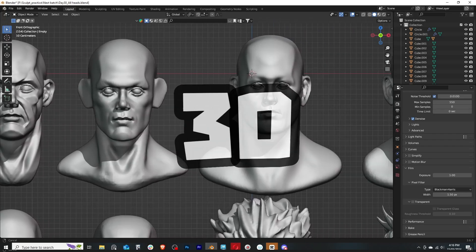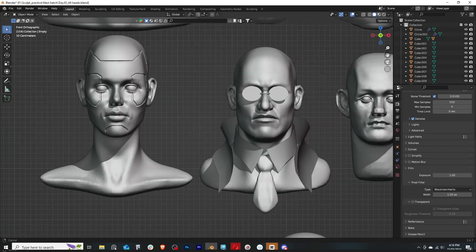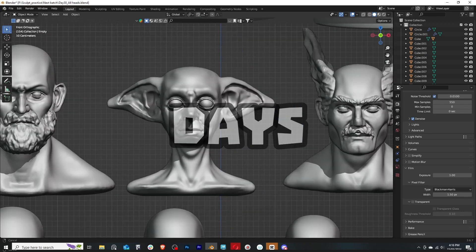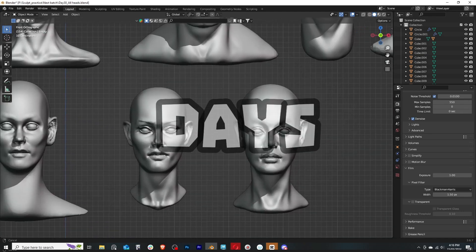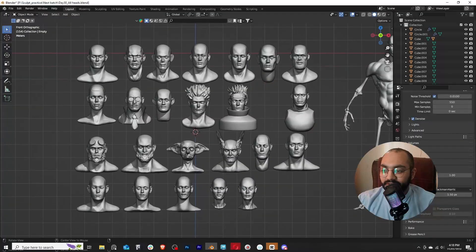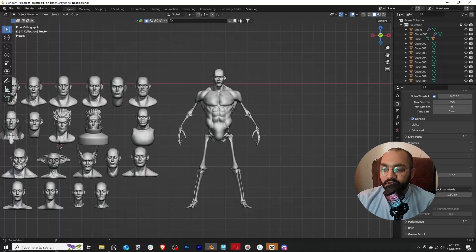I've been sculpting every day for the last 30 days in Blender, and these are all the heads that I've sculpted so far. I made a head every single day.